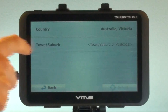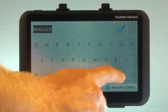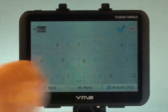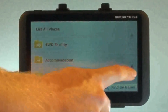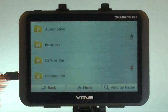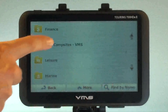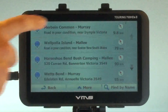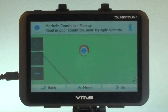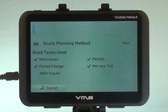Enter your suburb — in our case it is Maldura. Press the blue tick button to confirm your selection. Now scroll down to Free Campsites by VMS, then select your State. We are going to choose Mabin Common Murray Campsite to stay at. Now we press the Go button.